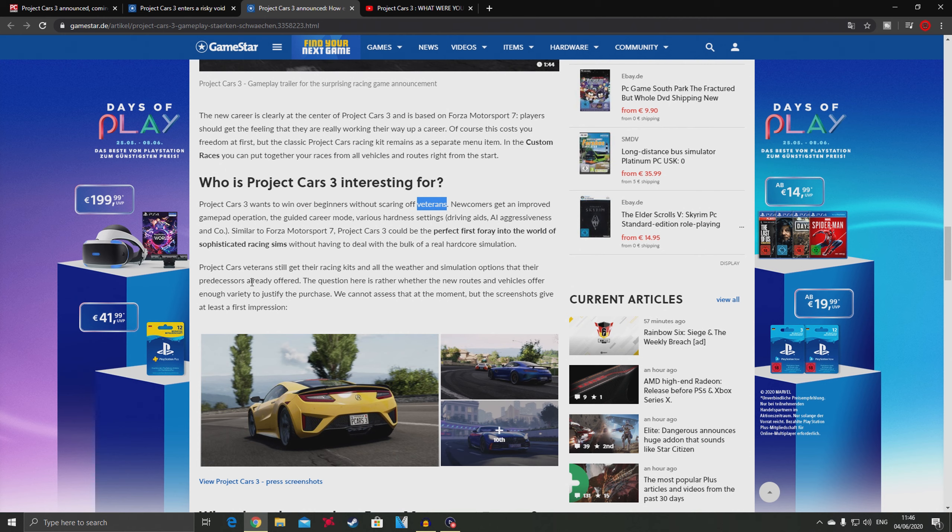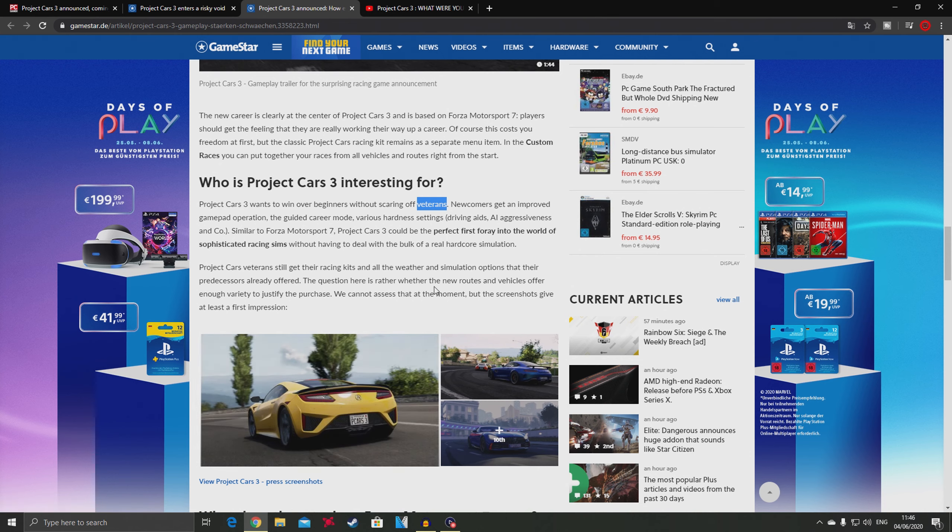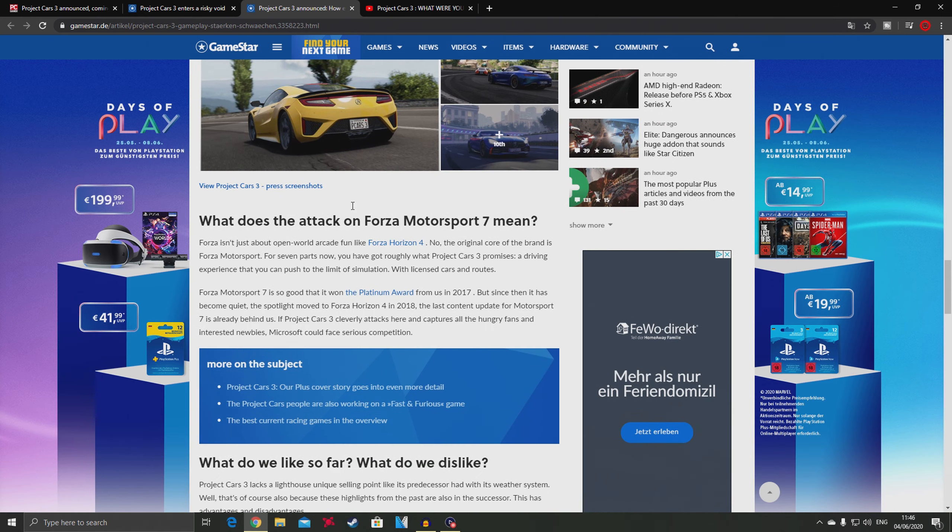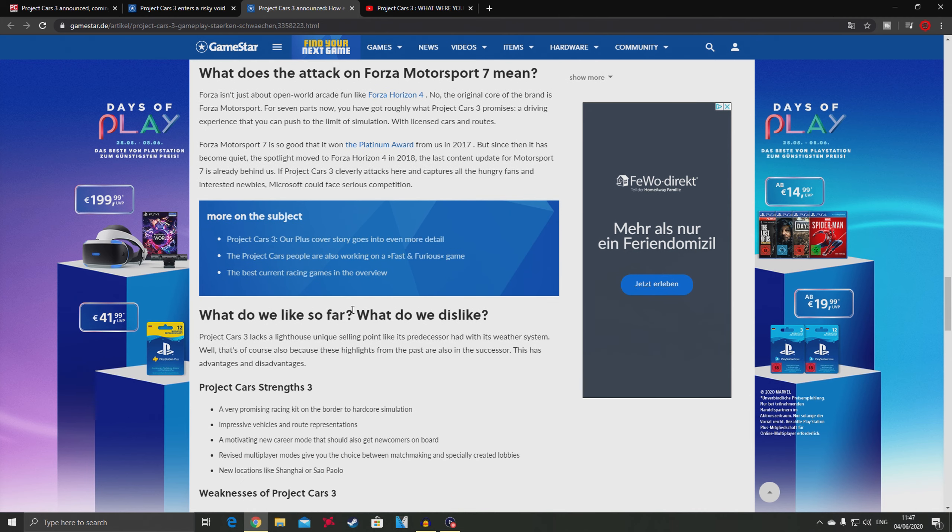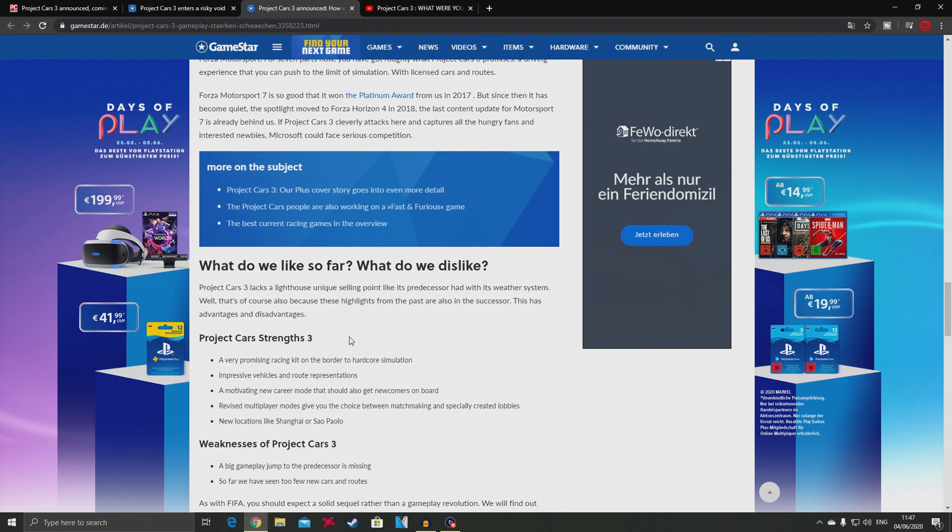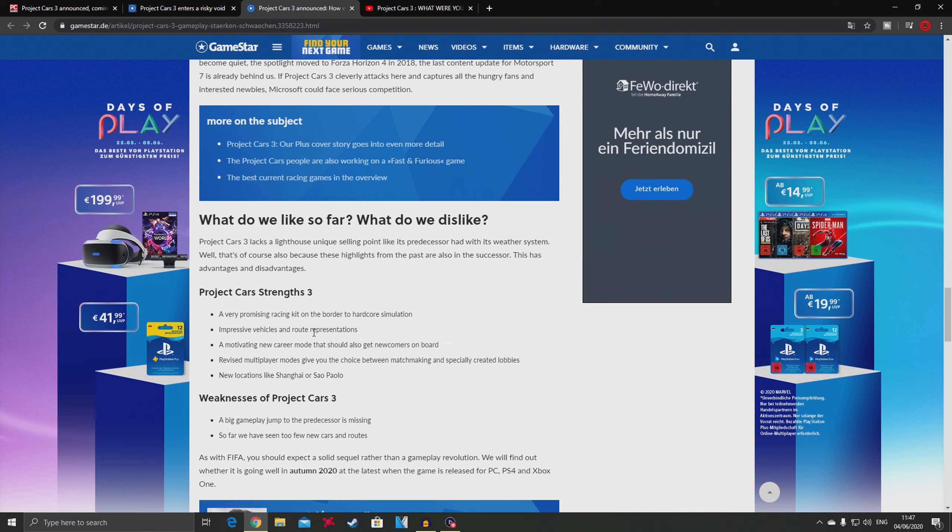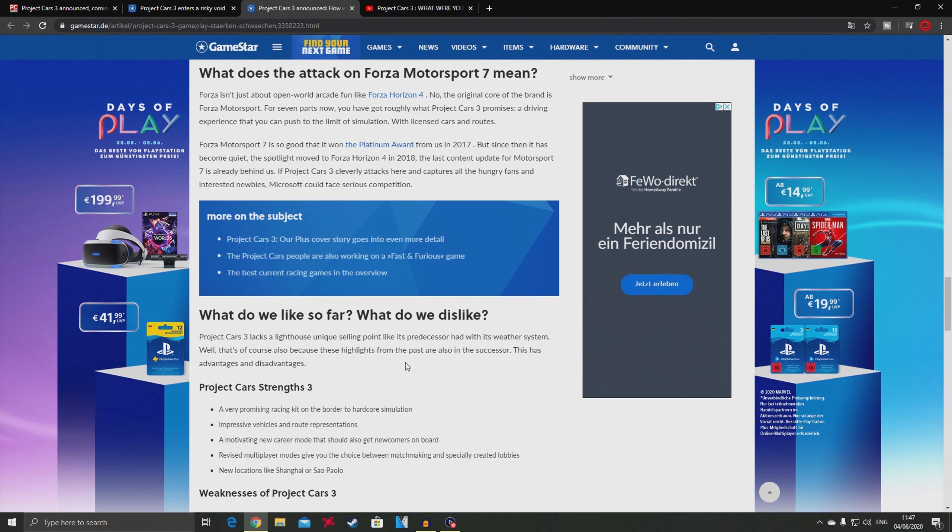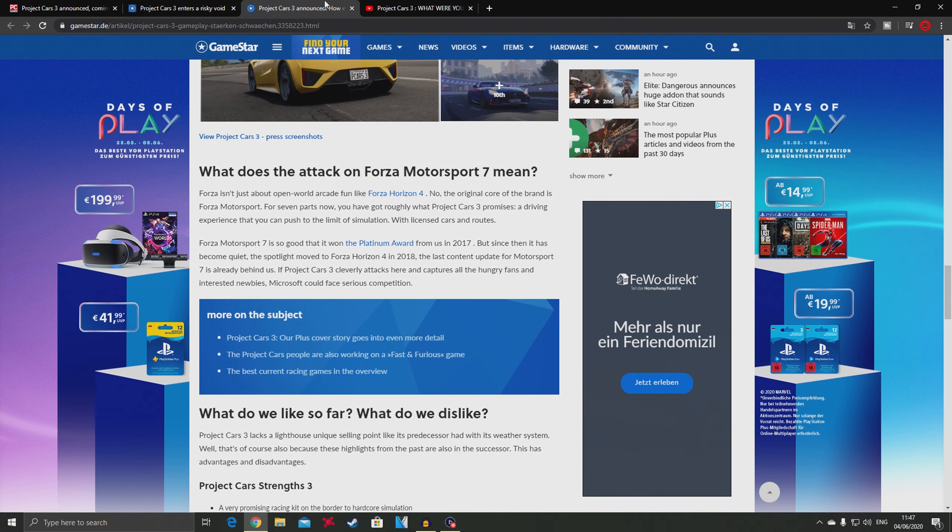It says Project Cars veterans still get their racing kit and all the weather and simulation options that their predecessor already offers. The question is whether the new routes and vehicles offer enough variety to justify the purchase. These articles are telling us again that the target audience is not sim, it's more Forza and casual arcade racer.